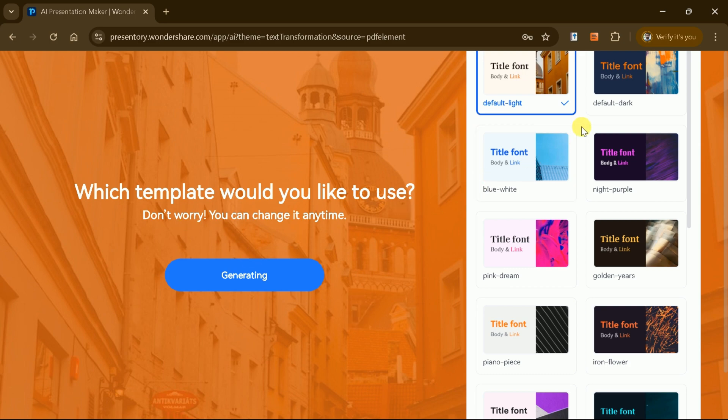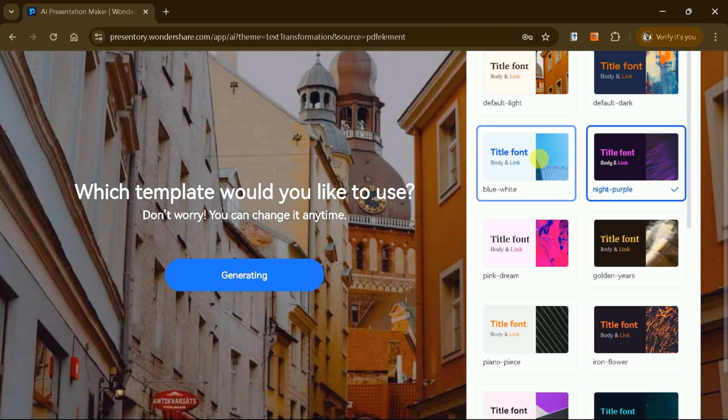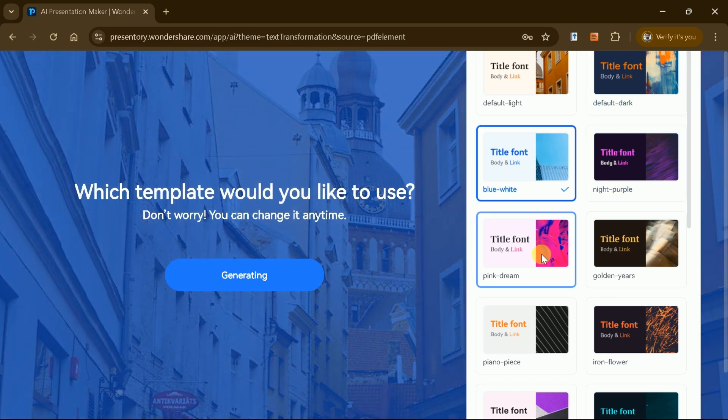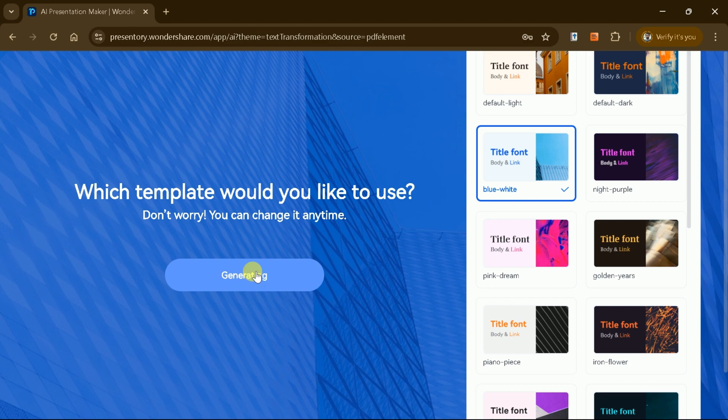You can choose from a variety of templates to match your preferred style or branding, ensuring the presentation looks polished and professional.